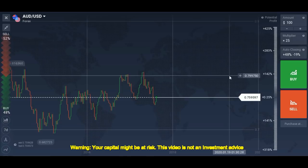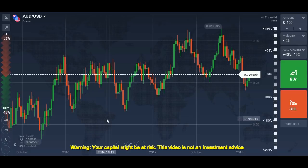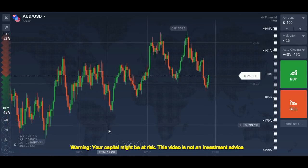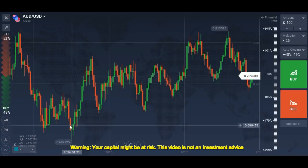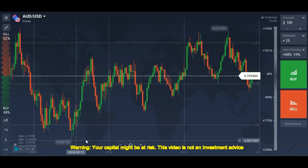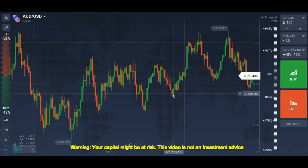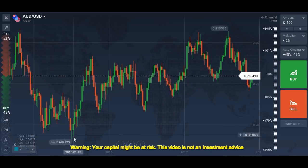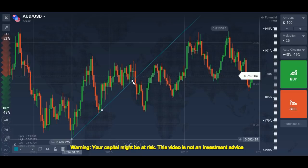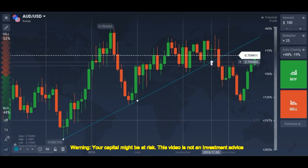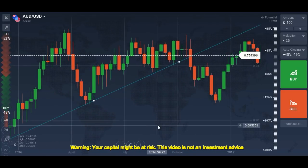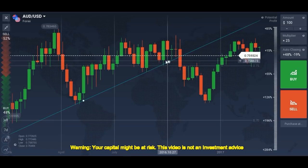Sometimes I see traders using smaller rejections to draw their trendline, which is wrong according to my concept. Let me draw the trendline according to my concept. In this chart you can see two good reversal points, two good pullbacks. I use the wick portion to draw my trendline — this is my concept. If you use the wick, you can see that we get some good reversal points from this trendline.